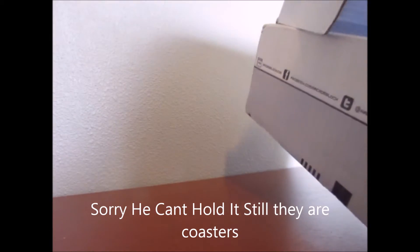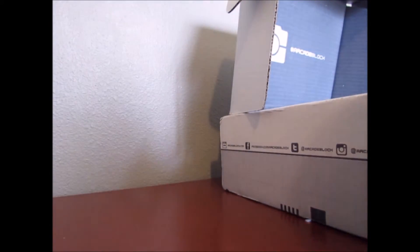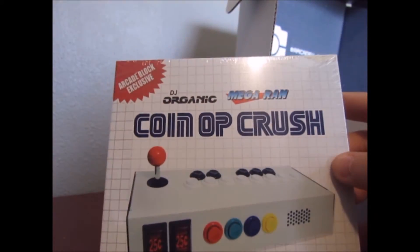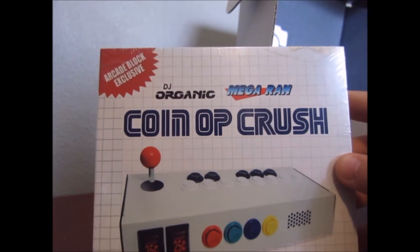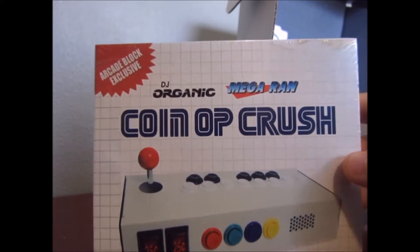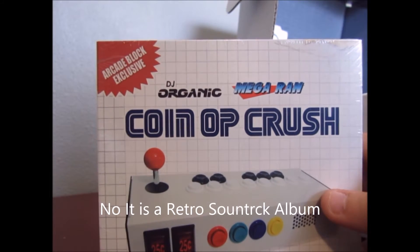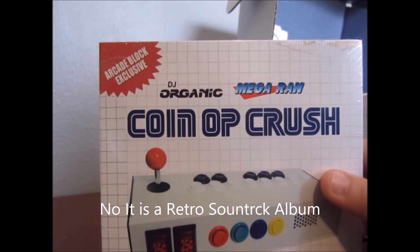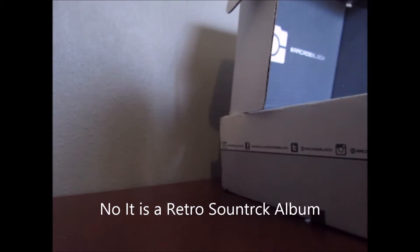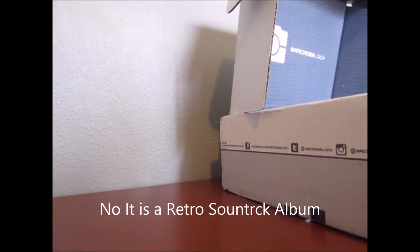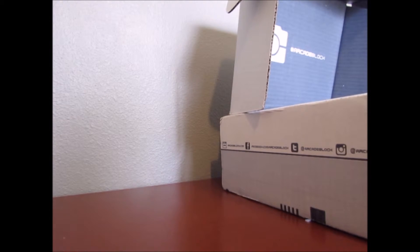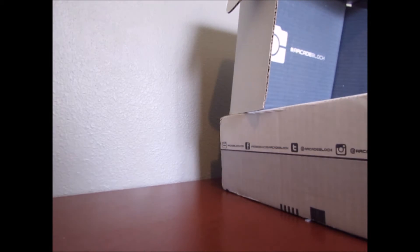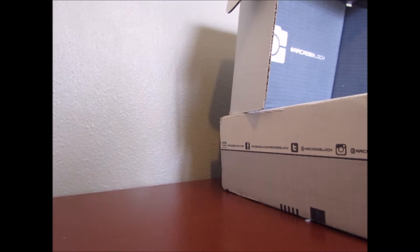So, we got one more thing, it looks like. Coin Op Crush. Now, I do not know what that is. DJ Origin MegaRam. Huh. Let's open this bad boy up again. Oh, I need something to help me with. Just one second, guys. I need to get this open and see what that is.